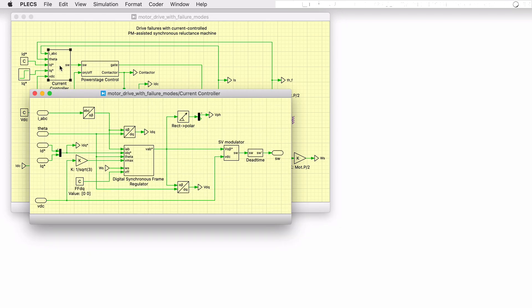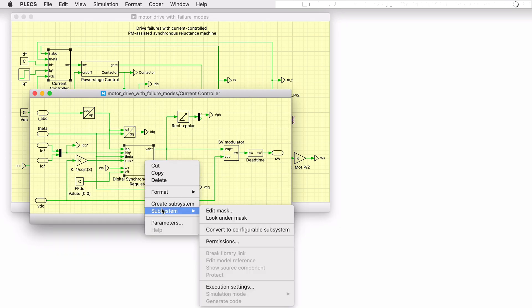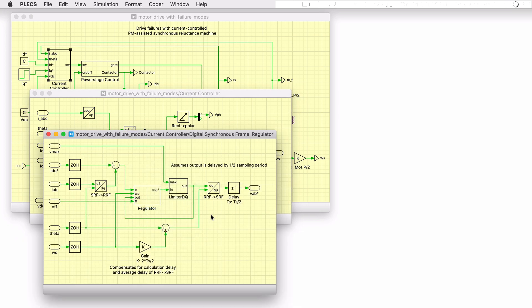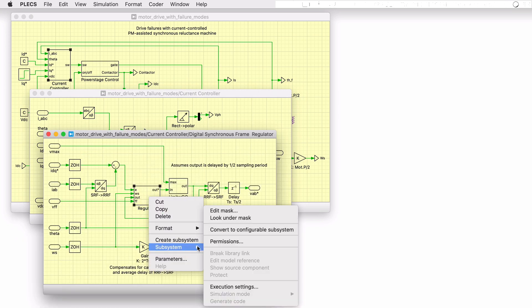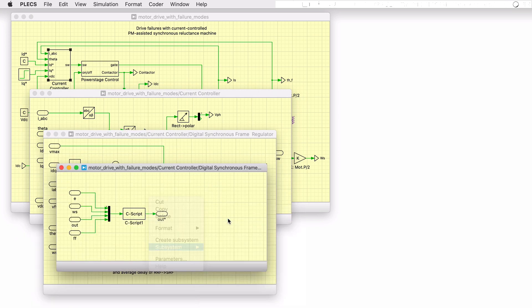The controller implementation is based on a digital synchronous frame regulator where there is decoupling based on motor speed. State limiting and anti-wind-up mechanisms are included in the regulator too.